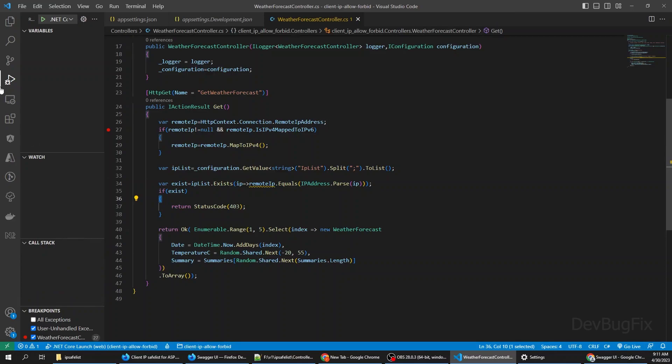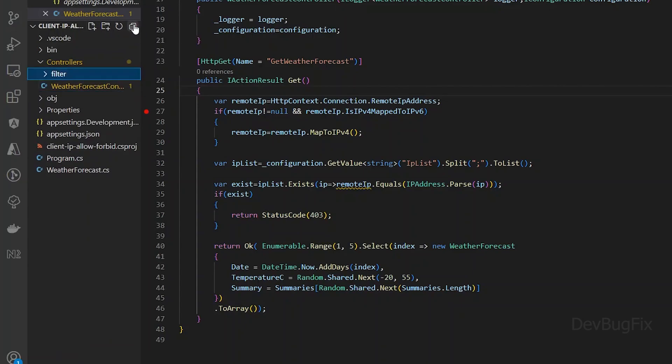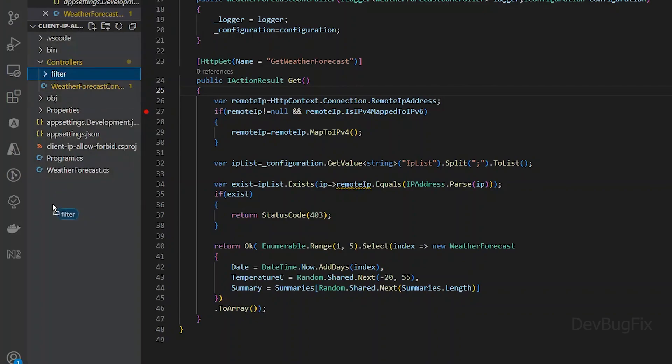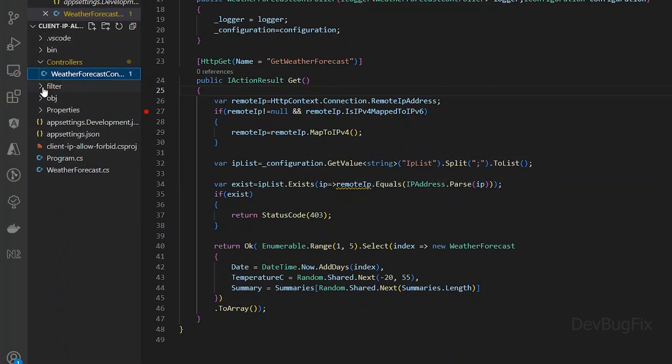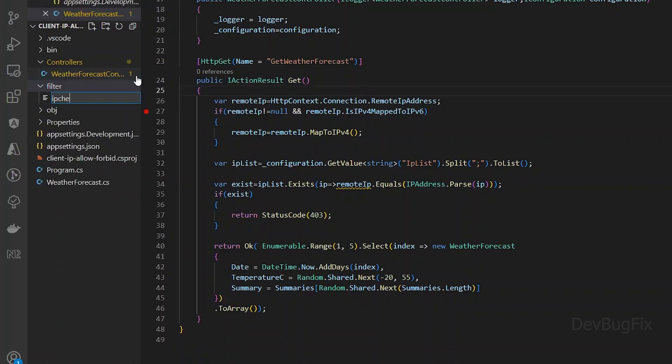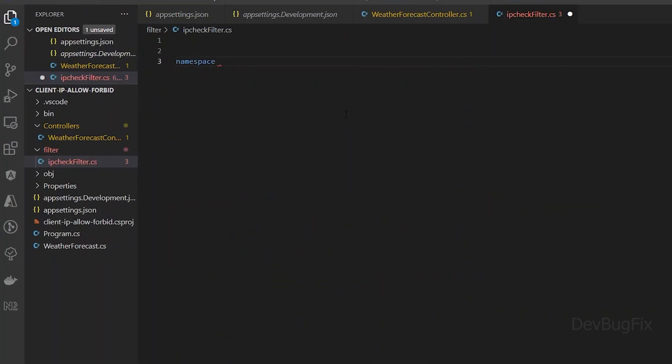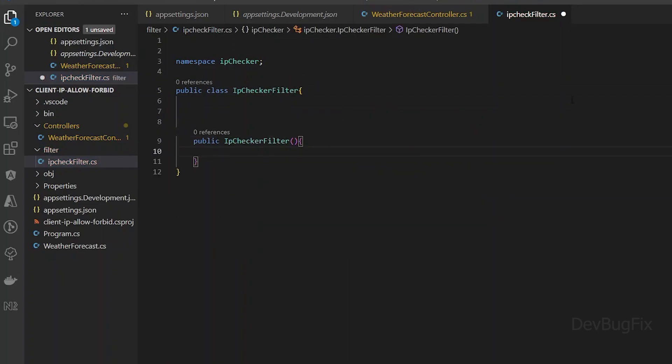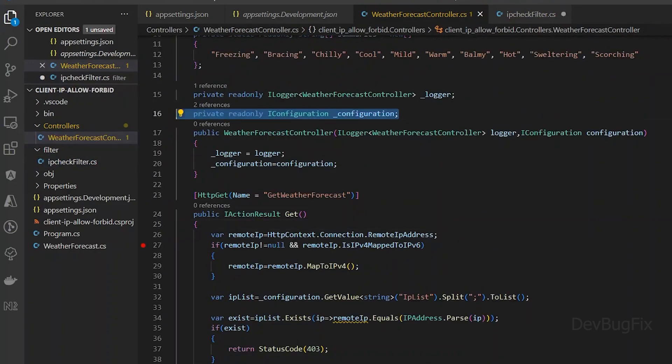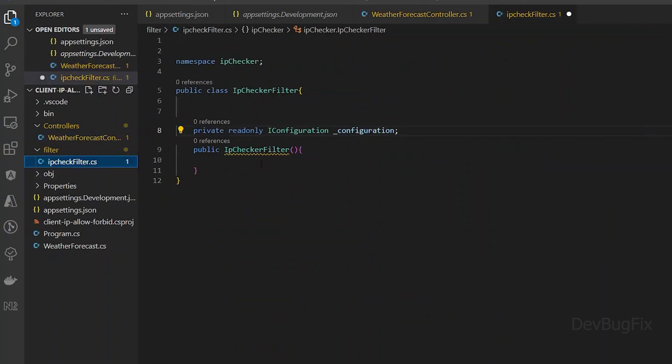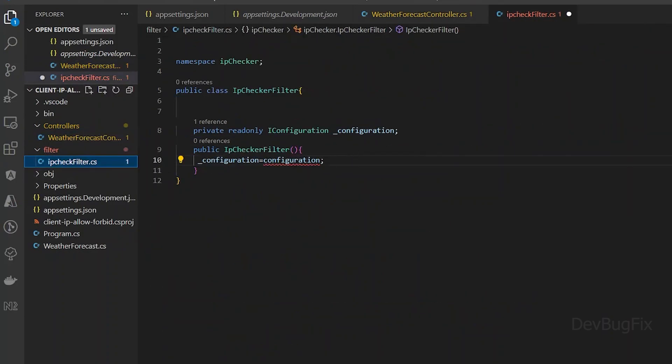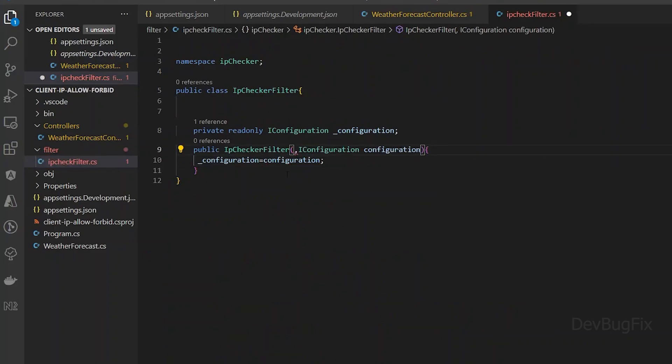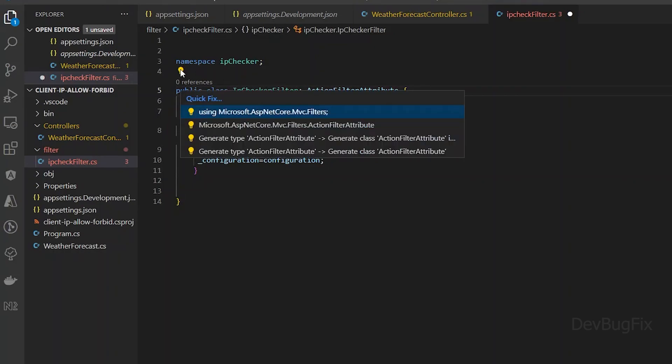Now we will create an action filter. I will create a folder for filters. I will move this folder to the root directory. In this folder I will create a class named IPCheckerFilter. To convert this class into a filter, we need to implement the action filter attribute interface. Import the namespace.